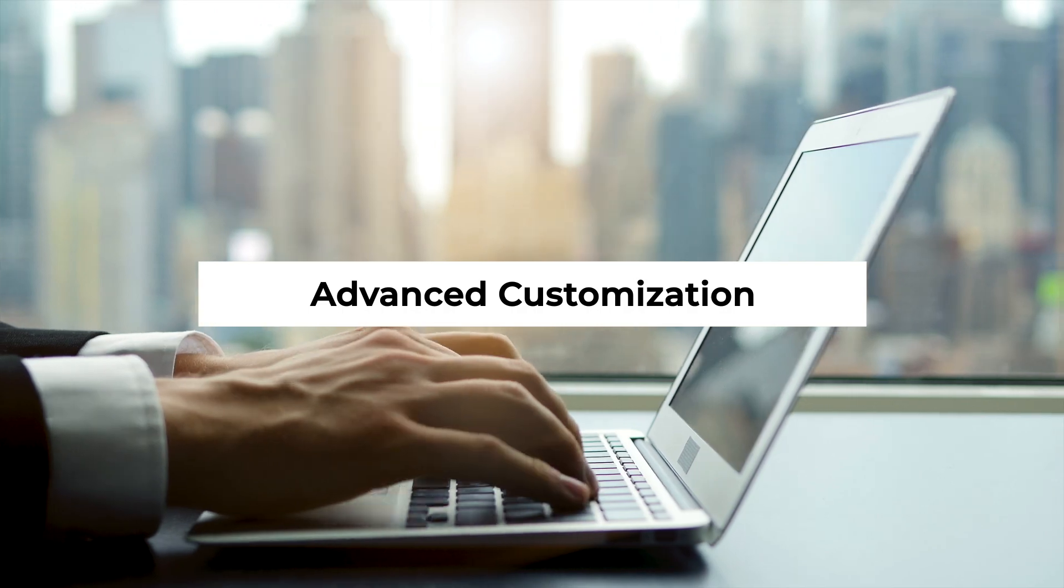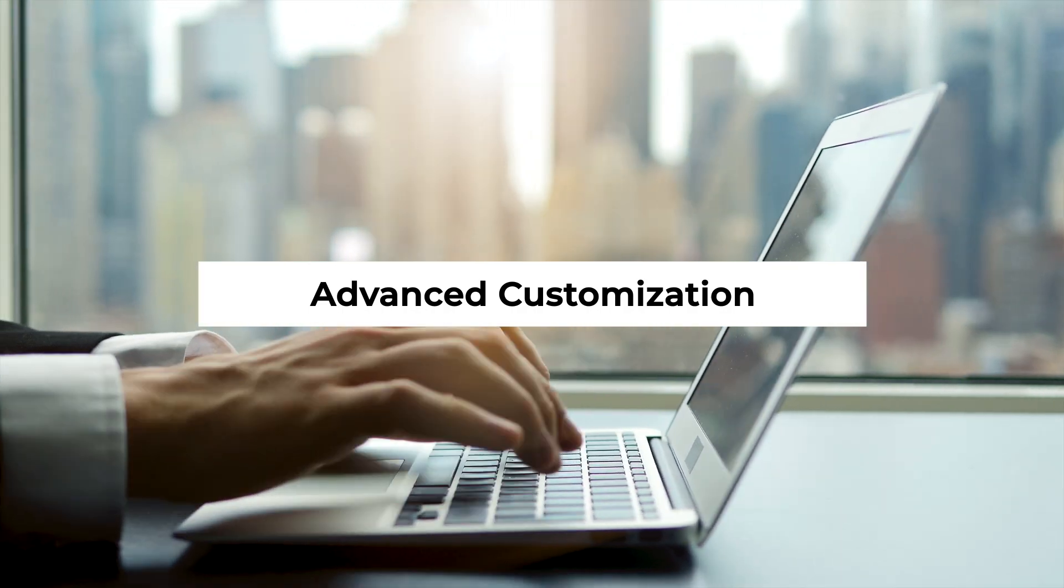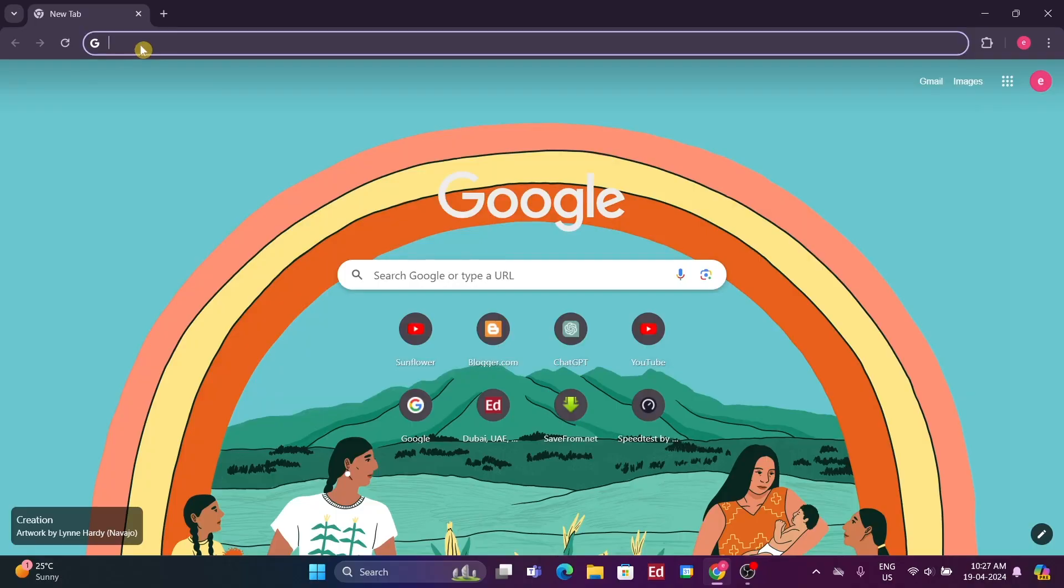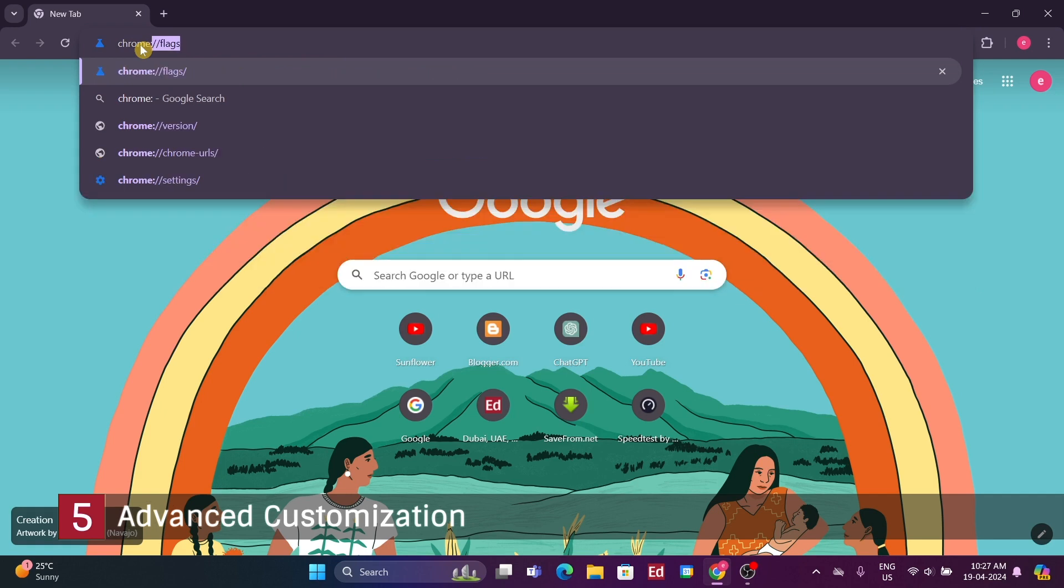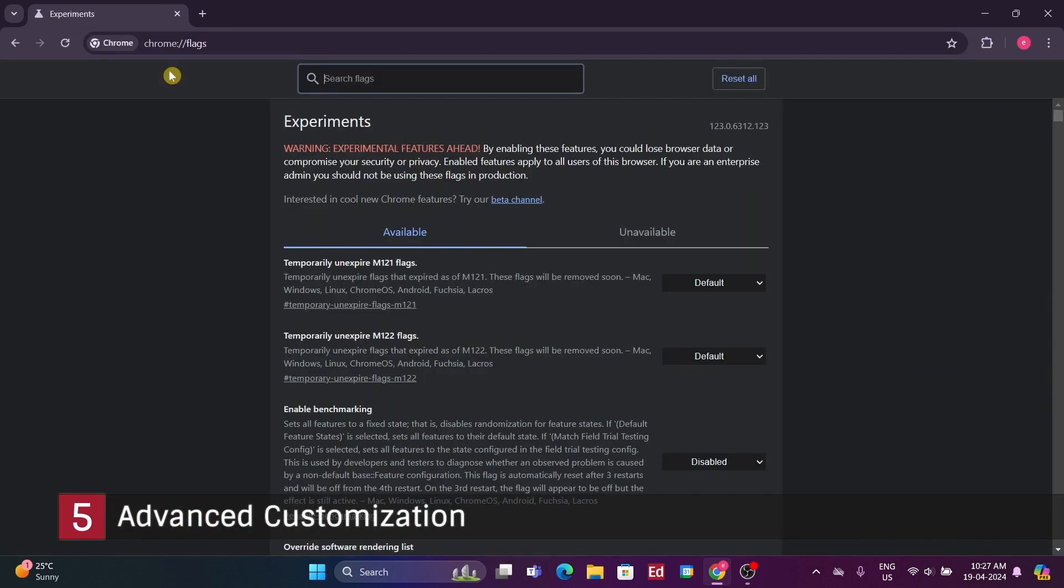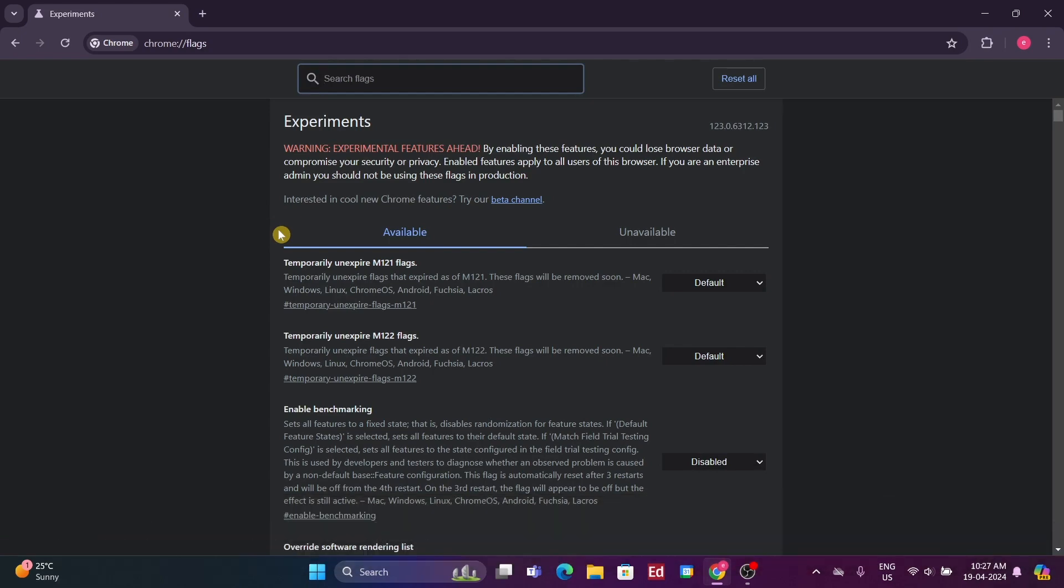Advanced customization. For deeper customization, we can explore Chrome flags by navigating to chrome://flags, where many experimental features are available. We've created a separate video solely dedicated to Chrome flags, which you can watch here or find in the description.